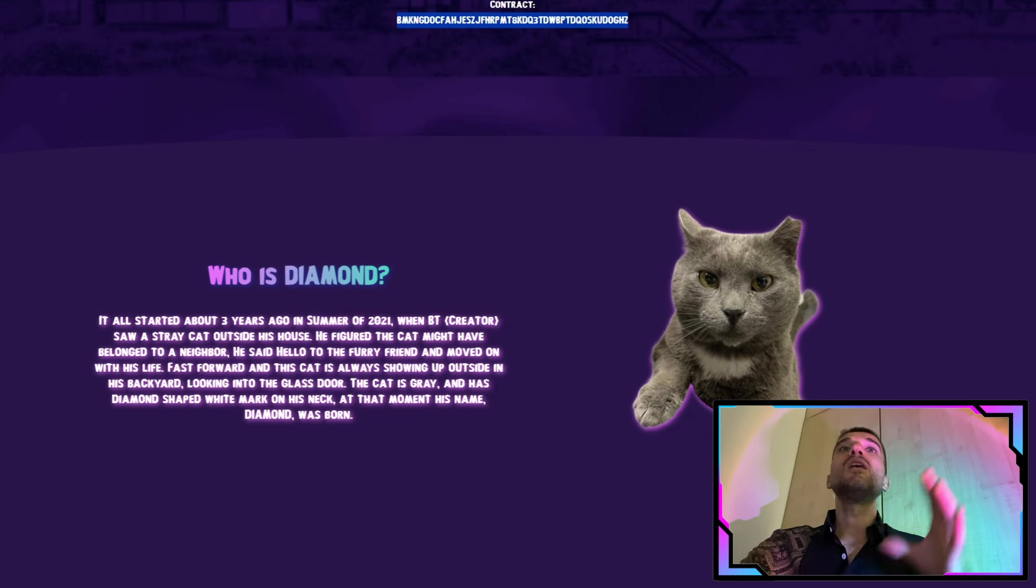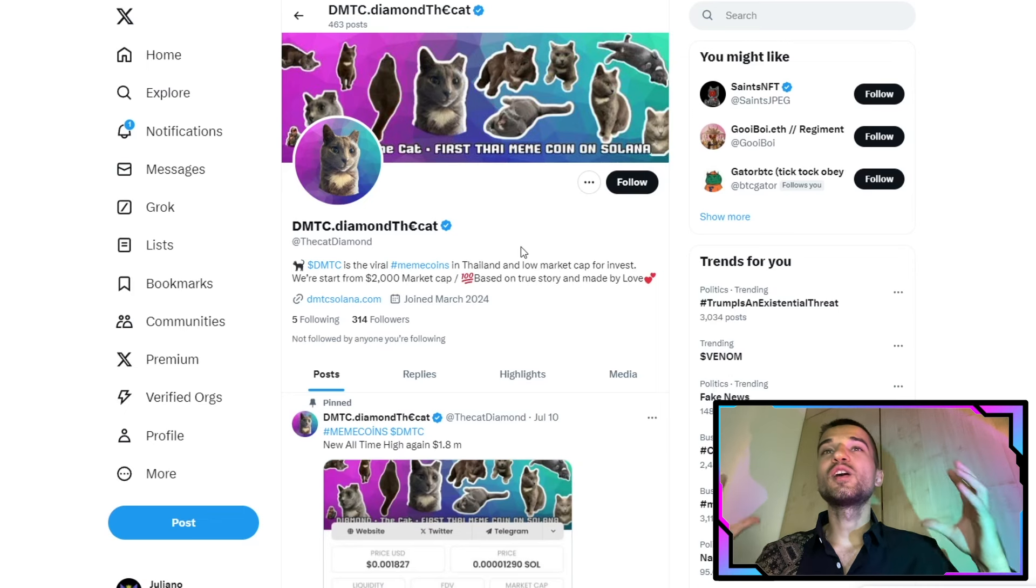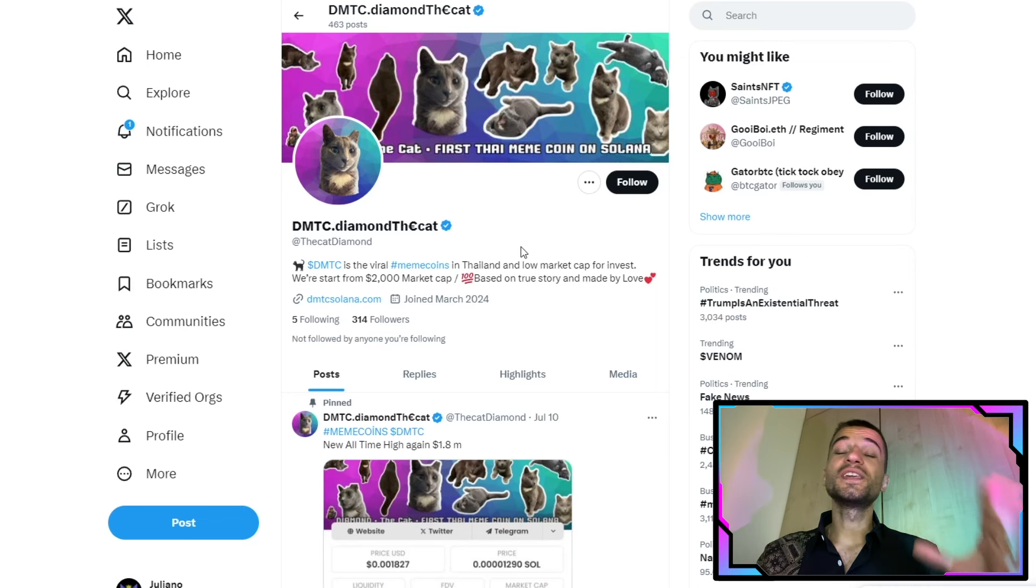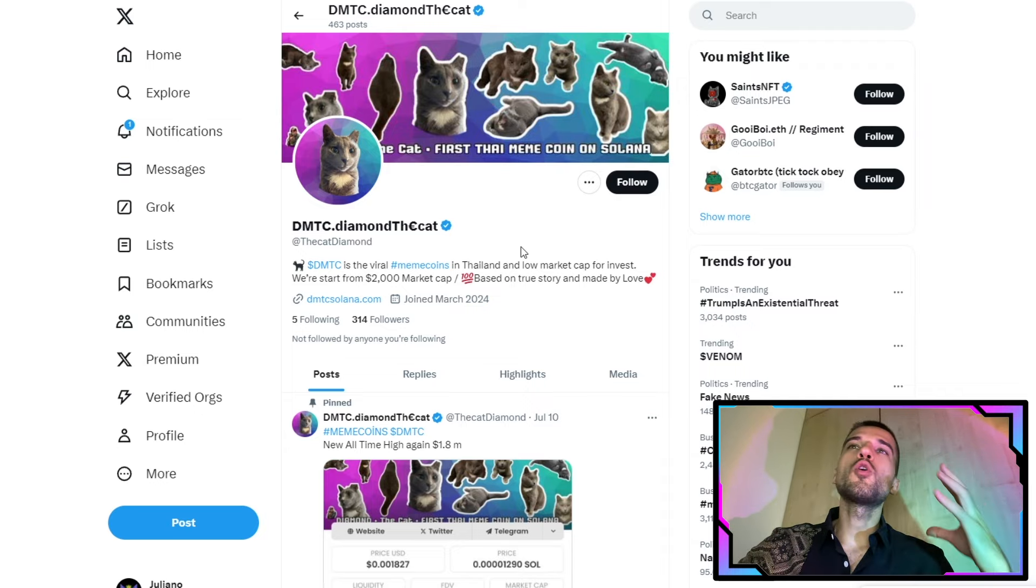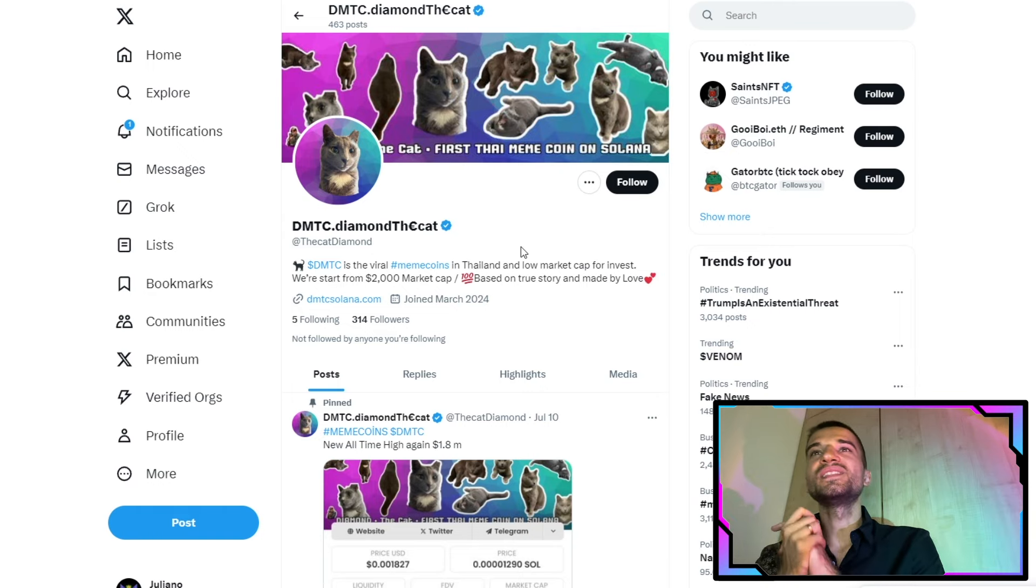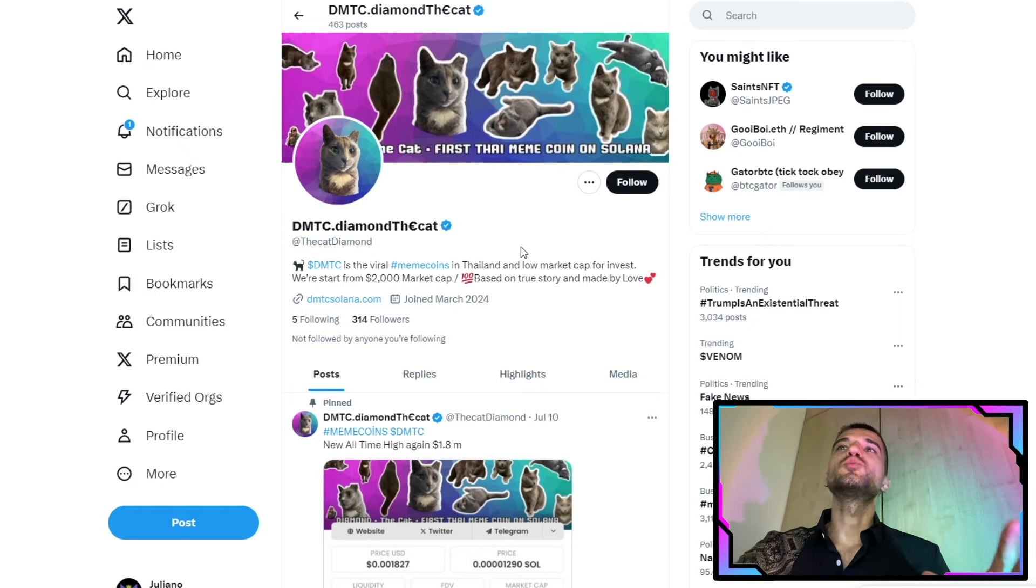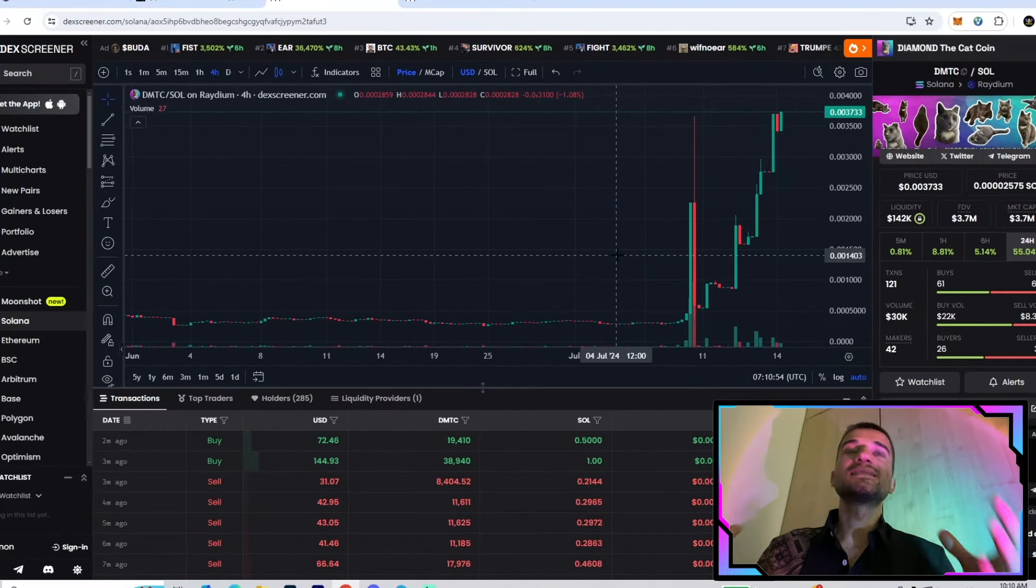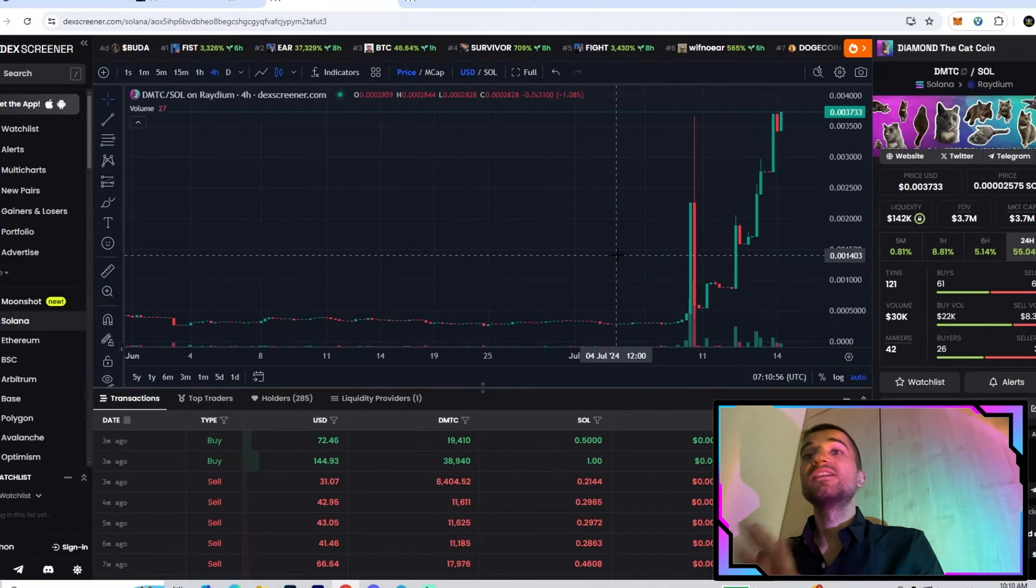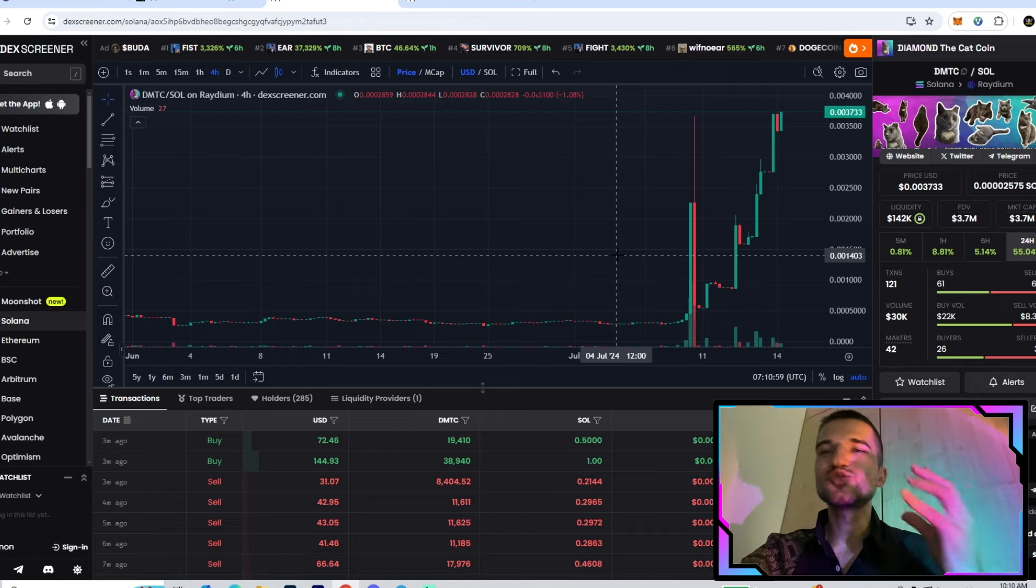You definitely need to join right now on their X because right here we have all the announcements, the coolest stuff, giveaways, and airdrops. Join right now, the link is going to be in the description. Make sure to follow them to be up to date with all the news.